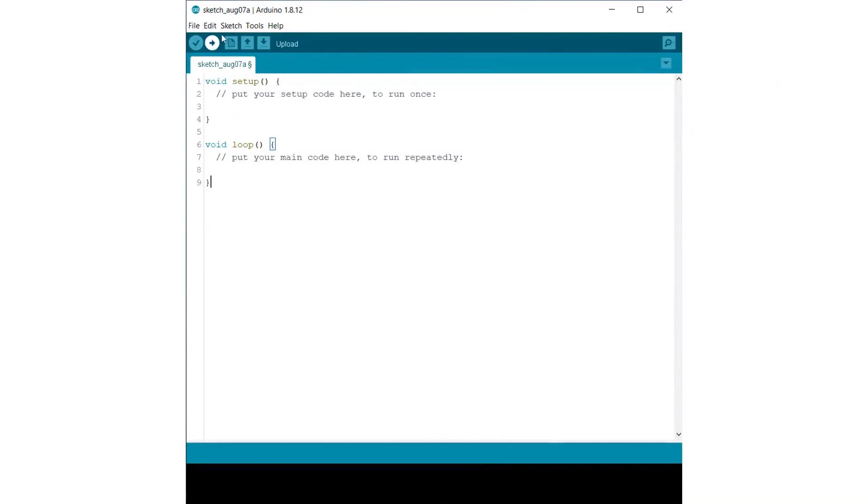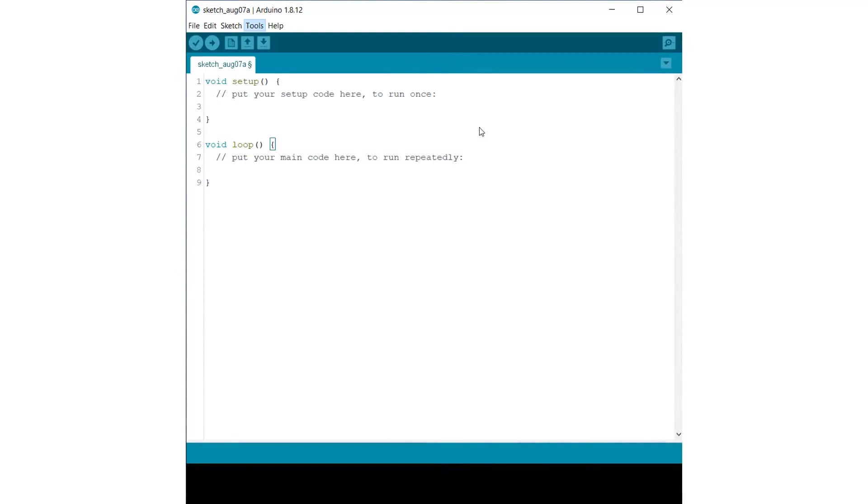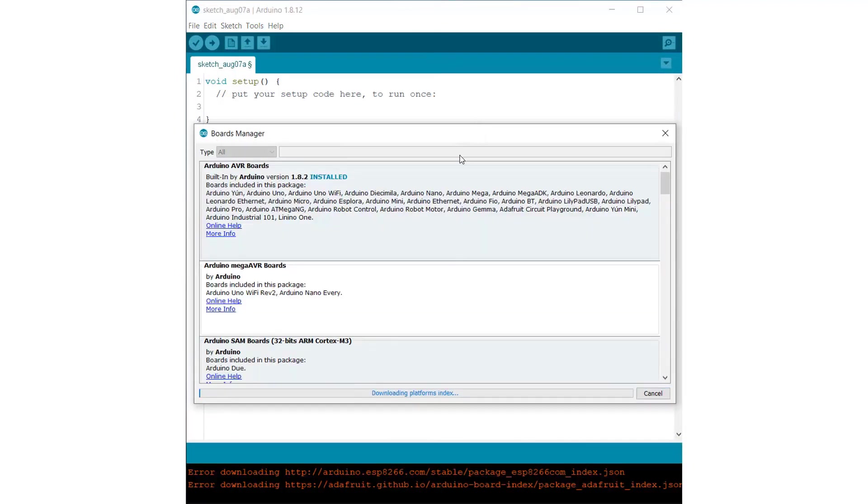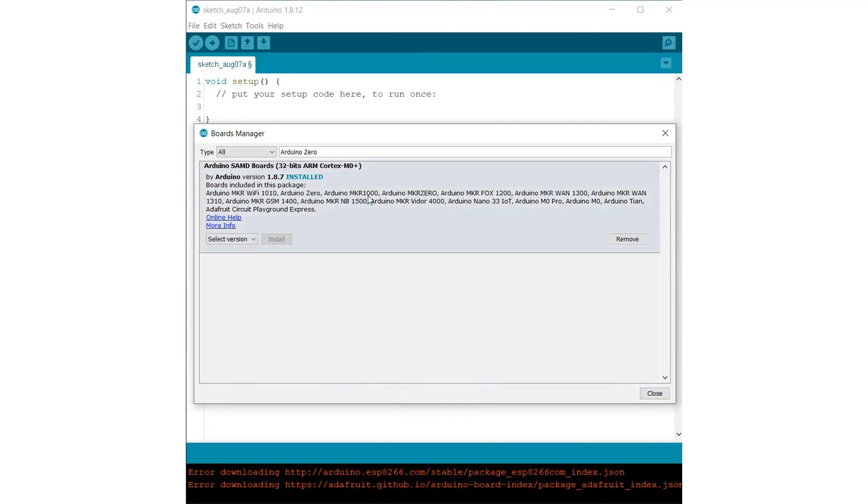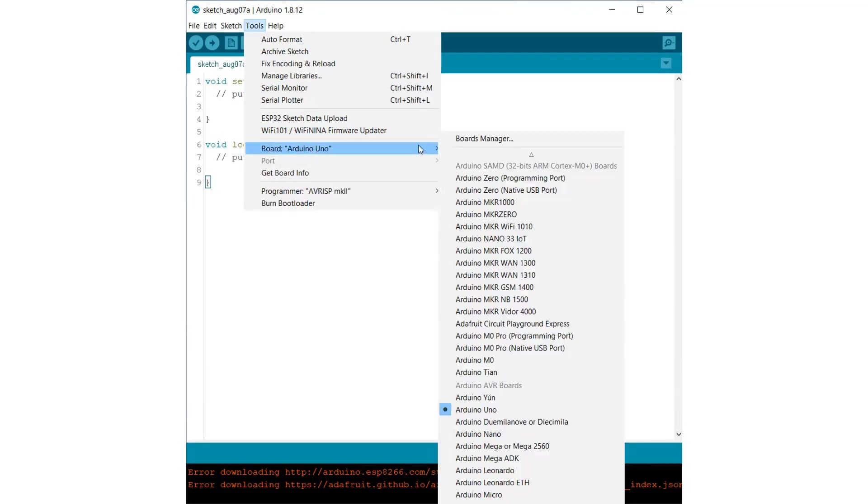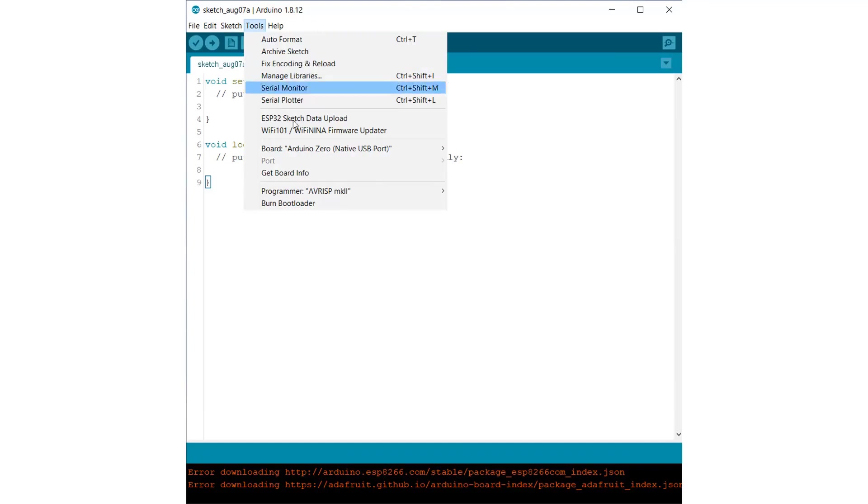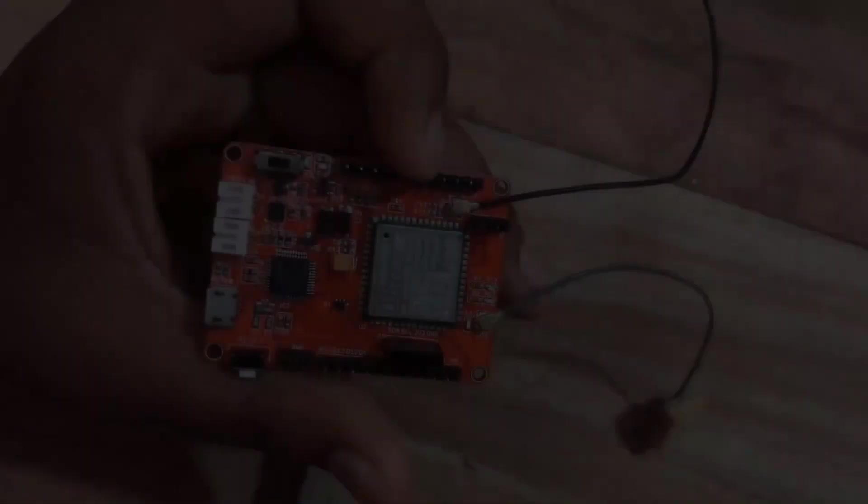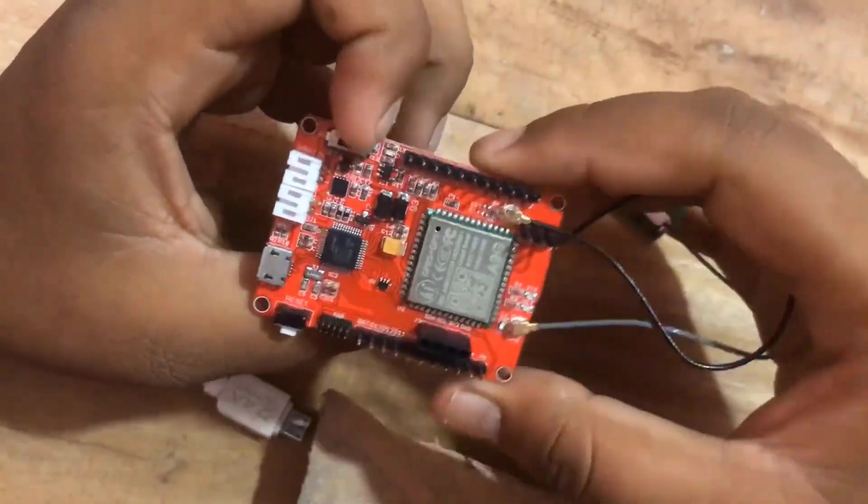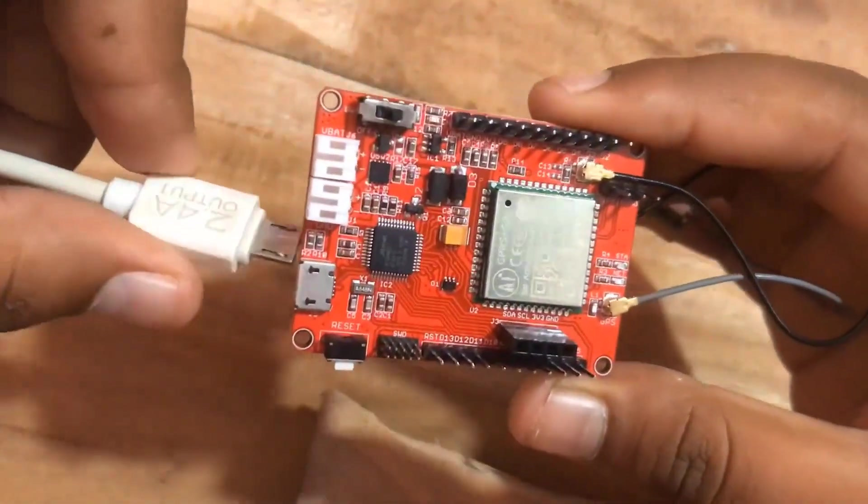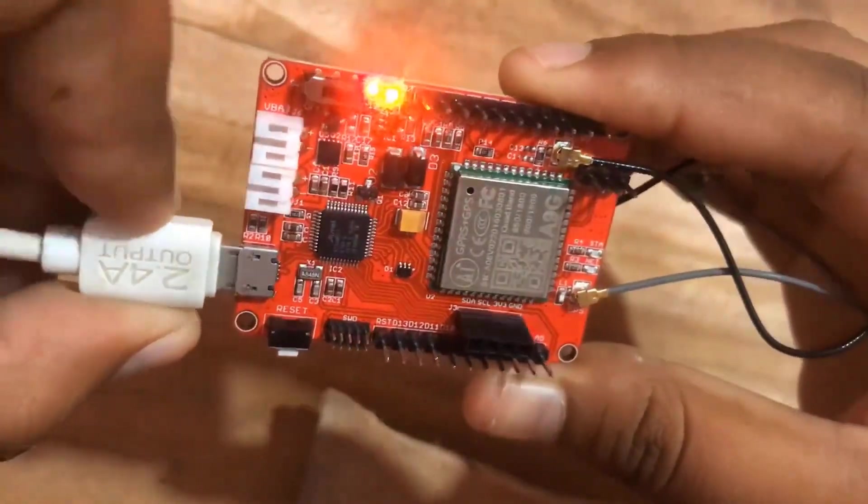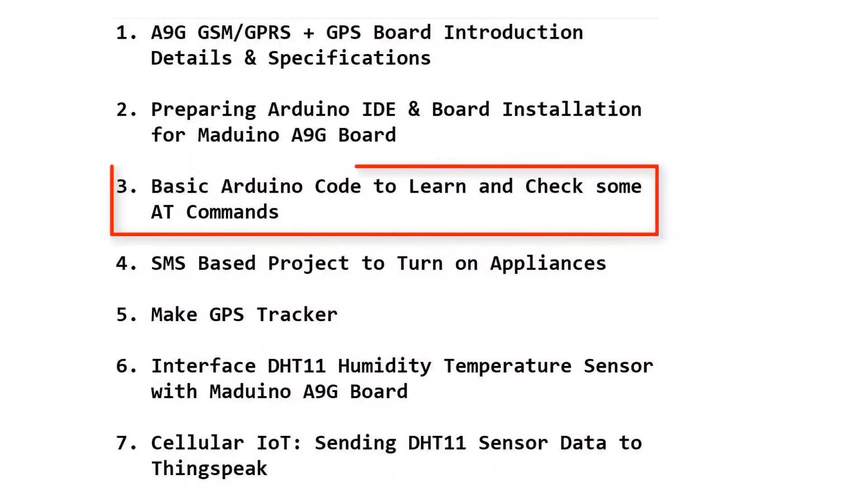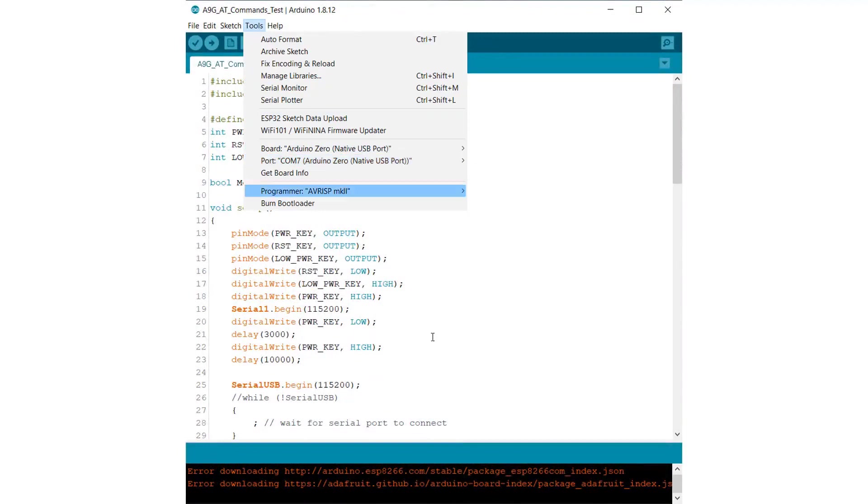The first thing you need to do is install the Arduino Zero board. There is no pre-installed board. So go to the board manager and search for Arduino Zero. Here is this board: Arduino SAMD board, which is basically a 32-bit ARM controller. You can install this board. After the installation is done, you can go to the board and then select Arduino Zero native USB port. After that, you can select the port. This port will appear once you connect this Arduino Zero board using a micro USB data cable with your computer. This is the micro USB data cable and I have directly connected using the micro USB port.